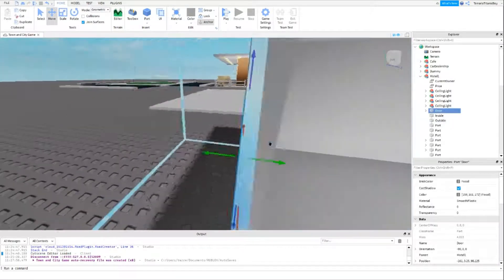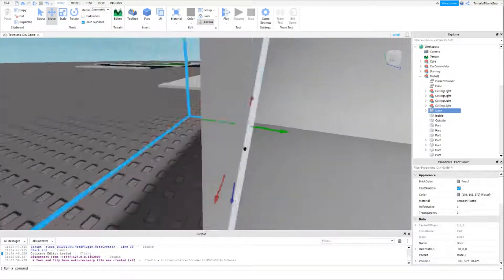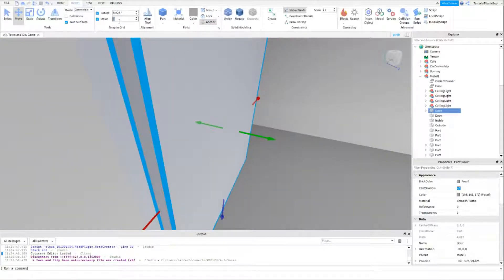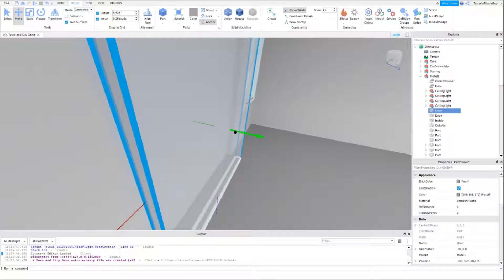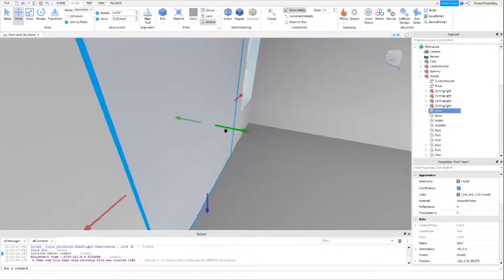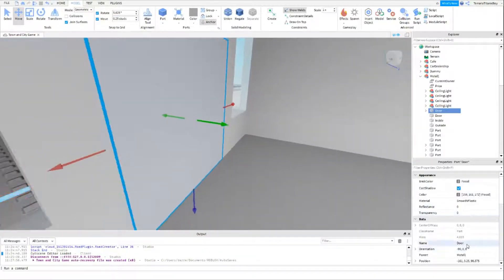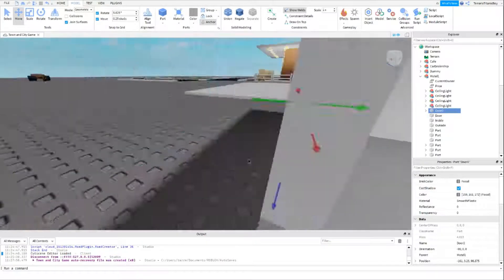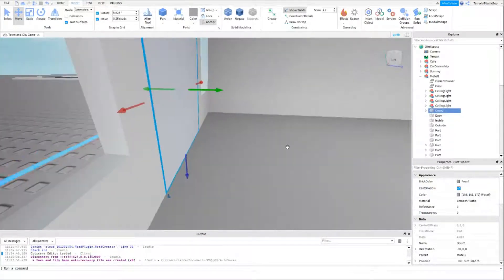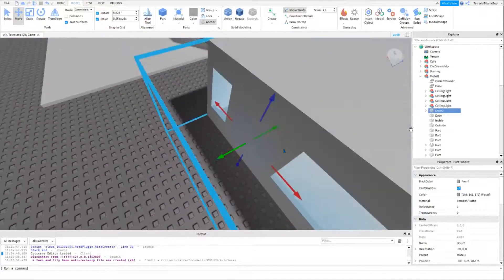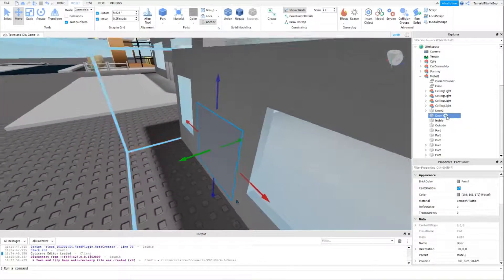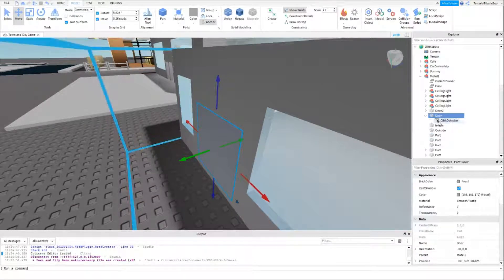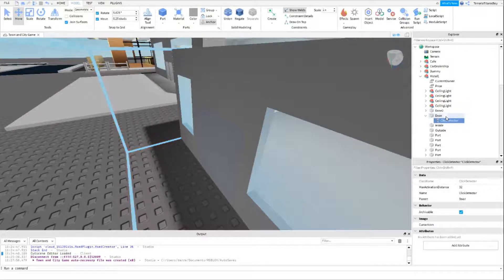Now we have a door. If you want to, duplicate this door — so there's door one and door two. You can call it door one and door two; this is the main door so it'd be 'Door' and 'Door2'. Then what you want to do is inside the first door, add in a click detector and a script called 'BuyScript'.